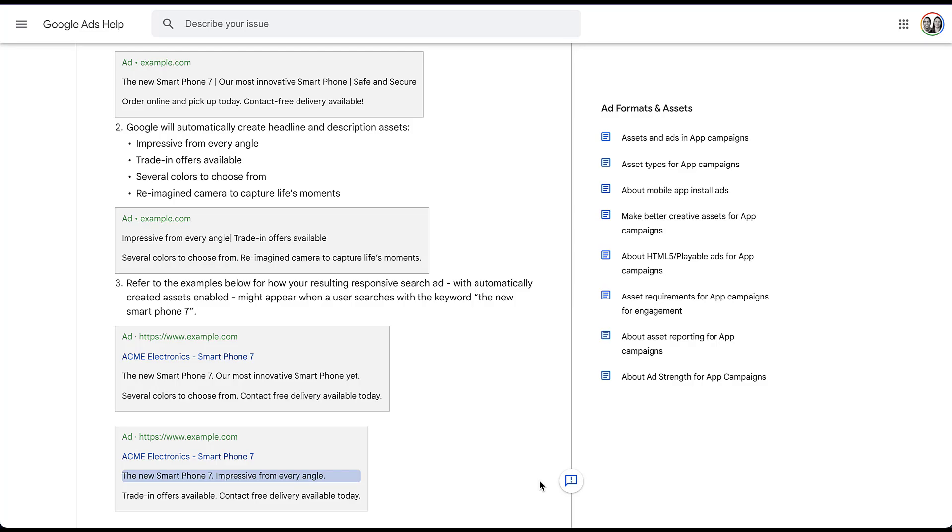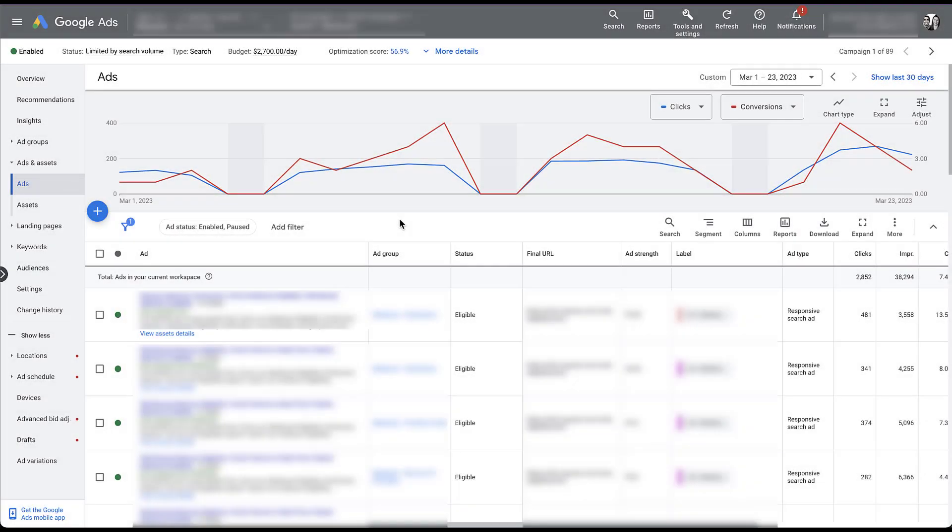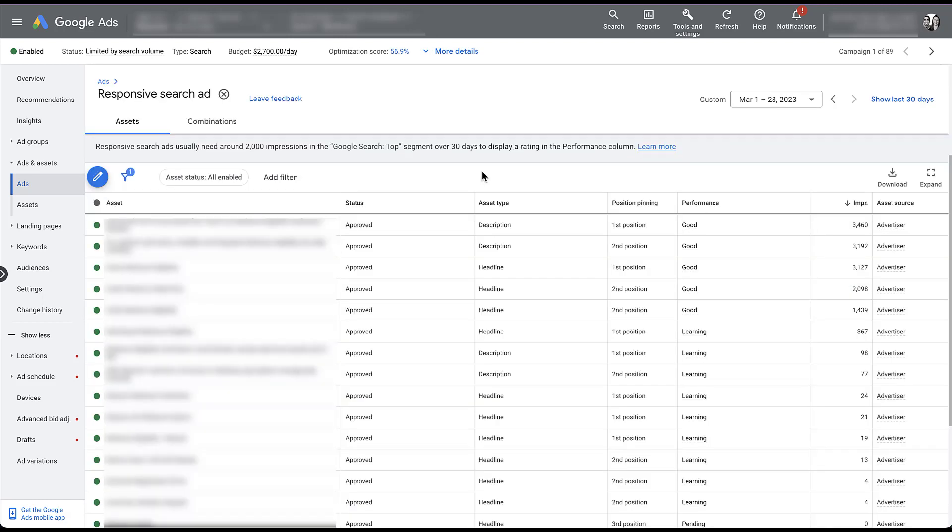So let's jump into a client account really quickly. I'm sorry, most of these are blurred out, but the place that you can see the performance for the individual assets is to choose your individual ad, click view asset details, and then you'll be able to see the asset report. But all the way off to the right here, you'll see asset source. As I mentioned earlier, we don't have this opted in for this account. So all of our sources say advertiser. But if you had opted in to automatically created assets, a number of these would say automatically created next to them. And that's how you can tell them apart from your own.